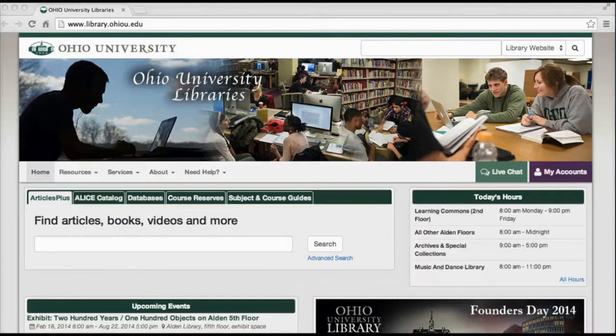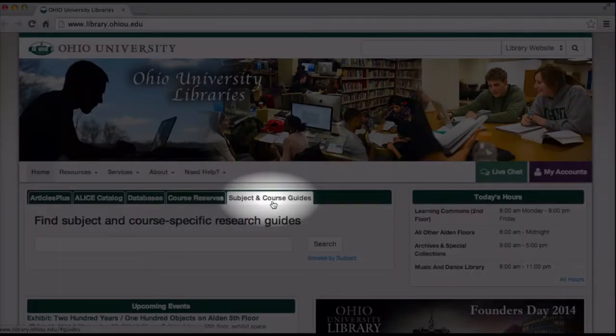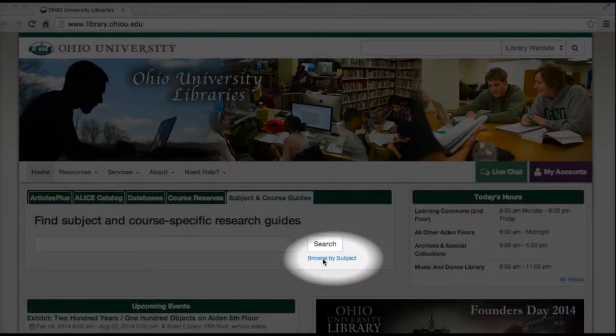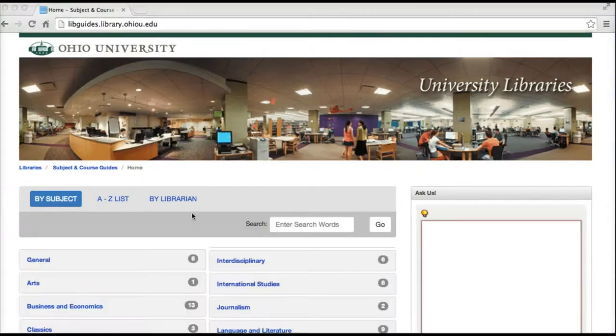The first thing we'll look at is how to find the subject guide for your major. Starting from the library's homepage, click on the Subject and Course Guides tab, and then click on Browse by Subject.